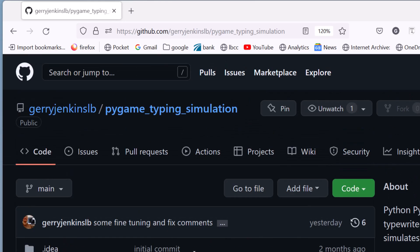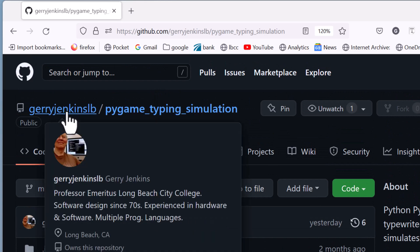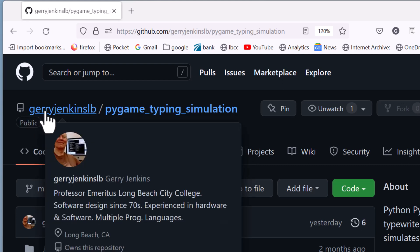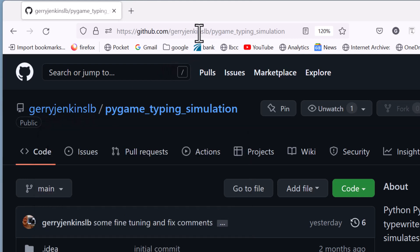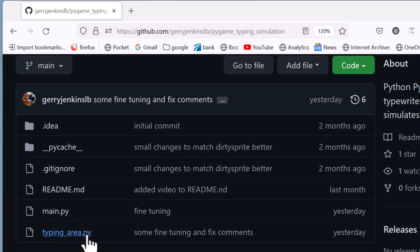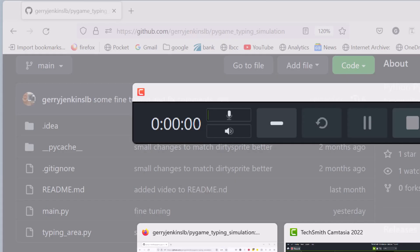So you can get the code at my GitHub page and I'll put a link in the description. But the code is under Jerry Jenkins LB, which is under GitHub and it's called PyGame typing simulation. And the main files you need are main, which will test it, and this typing_area.py, which is a class which will behave kind of like a sprite. It will allow you to draw to an area of the screen and give it some text and it will type the text in that area.